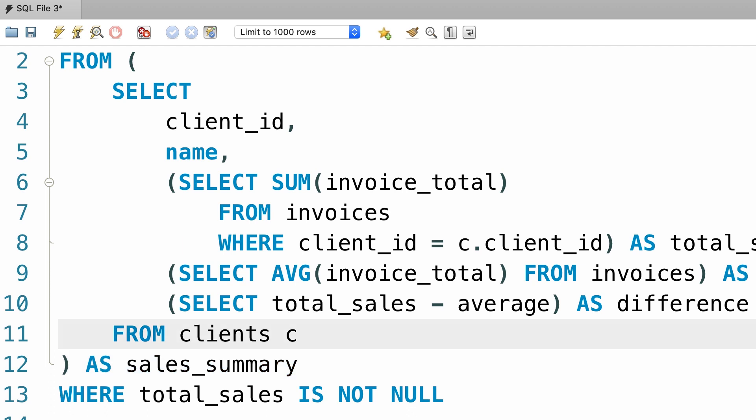So this is what I want you to take away in this lecture. Yes, you can write subqueries in the from clause of a select statement, but reserve it only for simple queries.